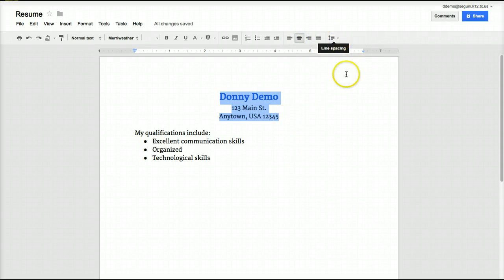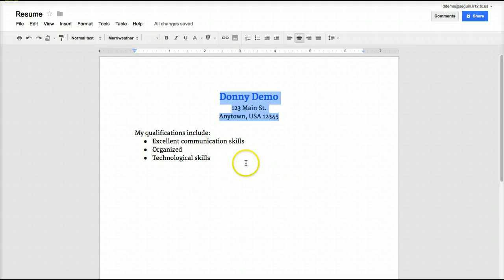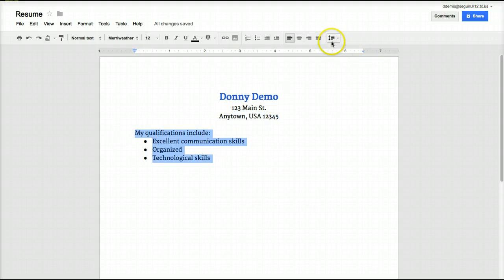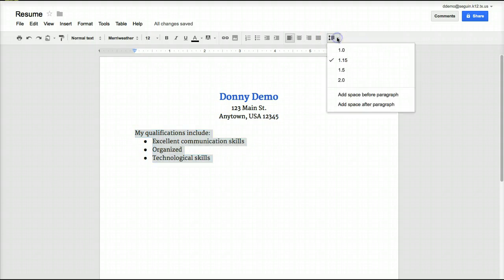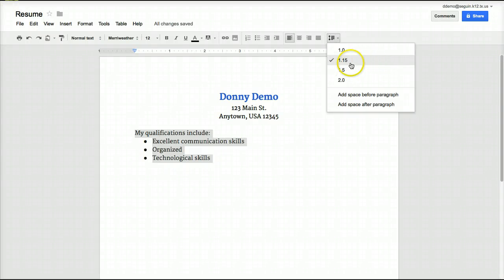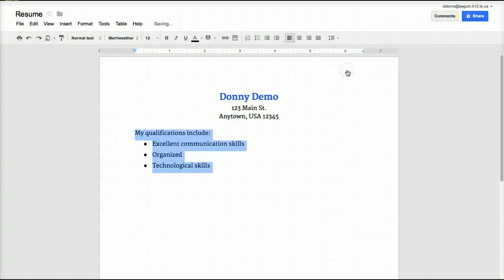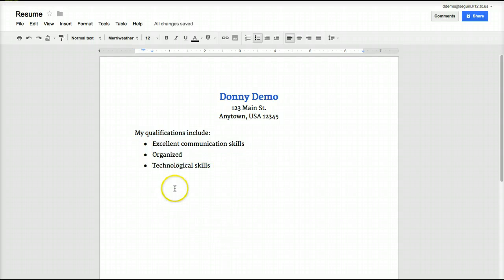There's also a line spacing tool. If I decide I need this spaced out a little more — the default in Google for some reason is 1.15 — we're going to go with 1.5 on this one, and you can see how that affects the alignment and spacing.